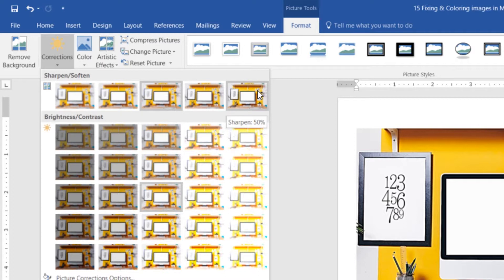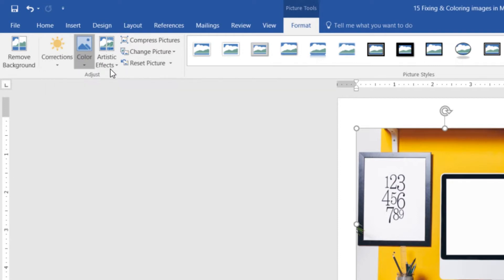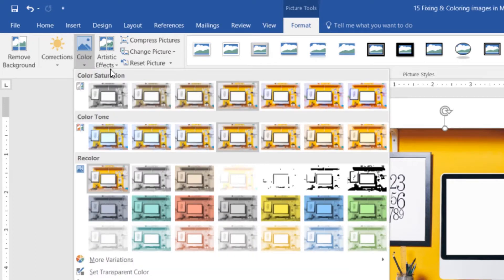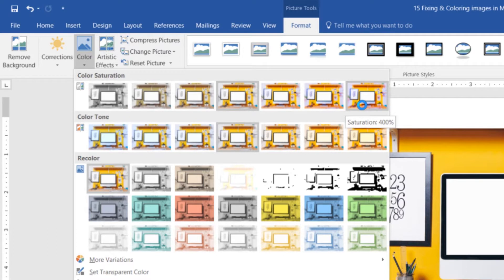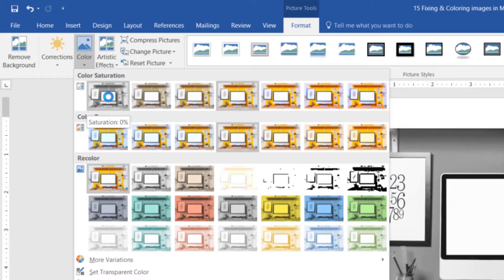What I want to do is I want to actually play around with the color. So under Color, I would like the Saturation here. You can bump it up. You can lower the Saturation, just making it brighter. And you can put it right down to 0%. That's what I want to do in terms of this black and white.